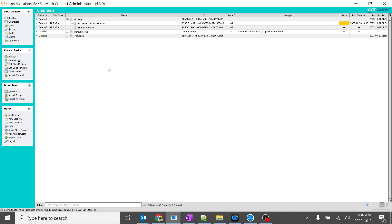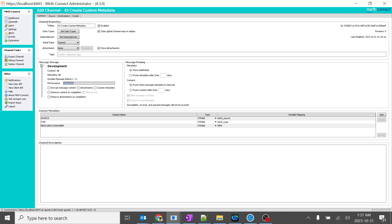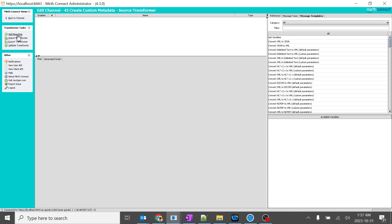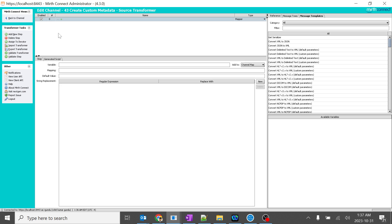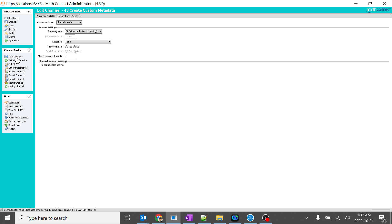Currently we are in our Mirth Connect table and I created one specific channel over here. I will create custom metadata and it is empty. I will double click on it, go to Source, click on Transformer, add a new step, click it as JavaScript, and comment it out. We will go back and save this.